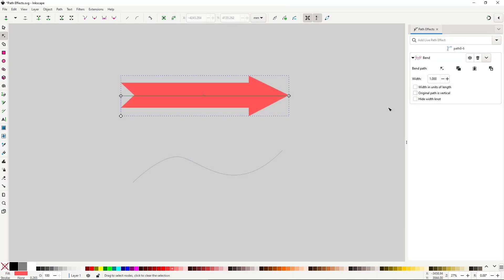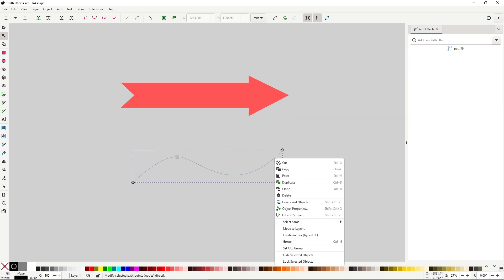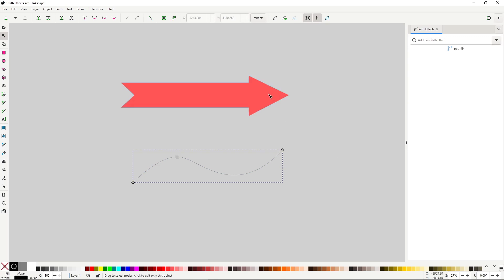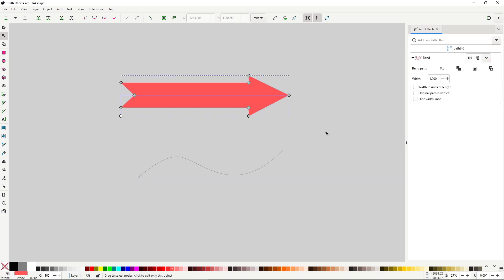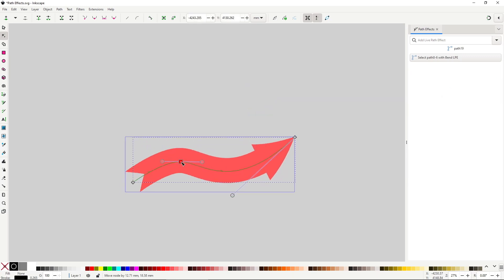Most of the time a single straight line path is enough to do the basic bend operations, but if you want you can use your own custom path. Just copy the path you want to use, go to the path effect options, and hit this button. You still have the control to change its width if you want.